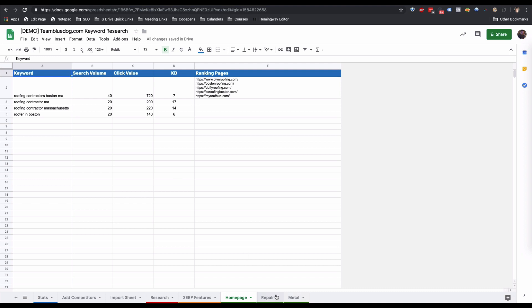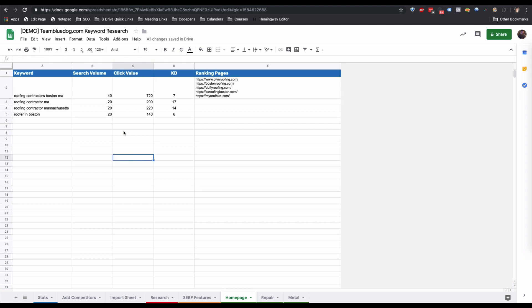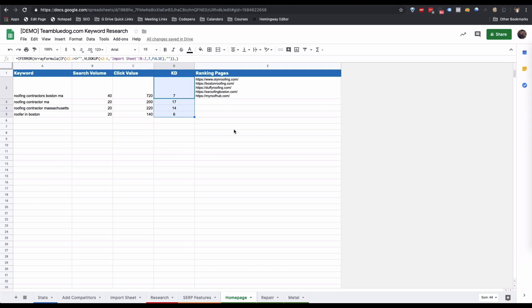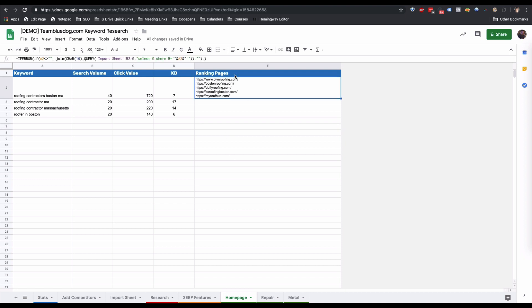This gives us a page-by-page view of our keywords and targeting. We have a few columns: the keywords we selected, their search volume, and their click value. The click value is the cost per click for Google Ads times the search volume — I'll explain how to use that to judge keyword value in a moment. I've also pulled in the KD or keyword difficulty according to Ahrefs.